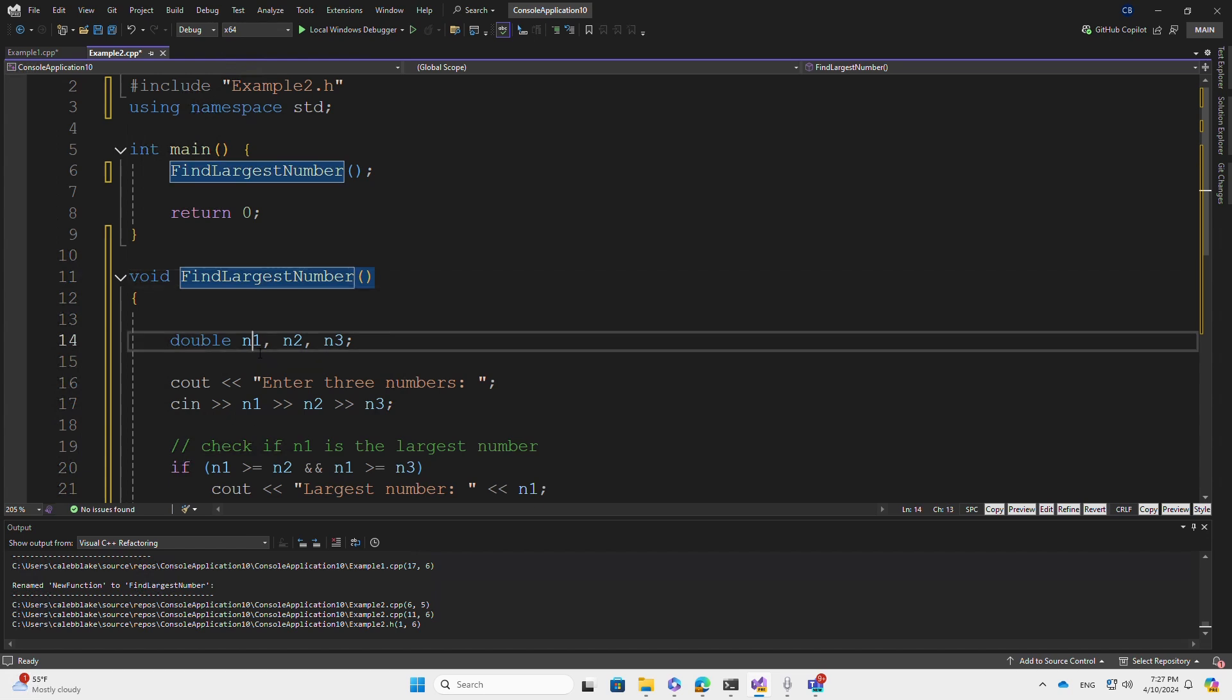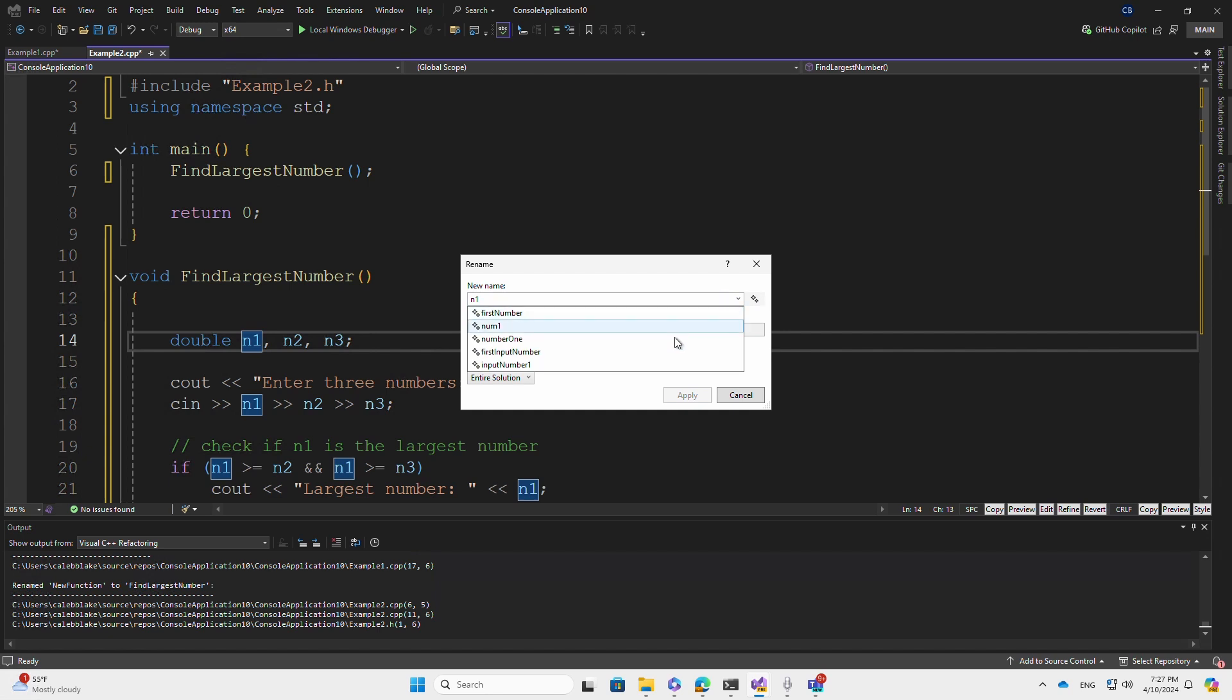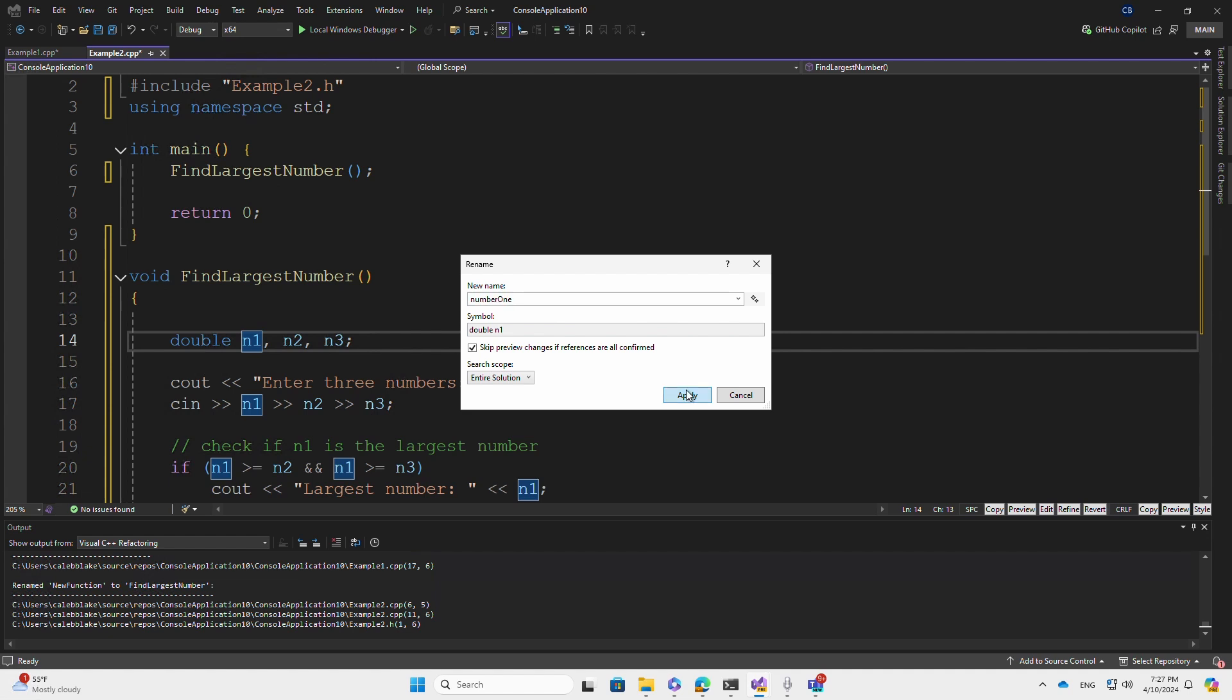And now we can rename the variables, starting with N1. Notice that first number is the first response. I like number one the most. Let's go with that.